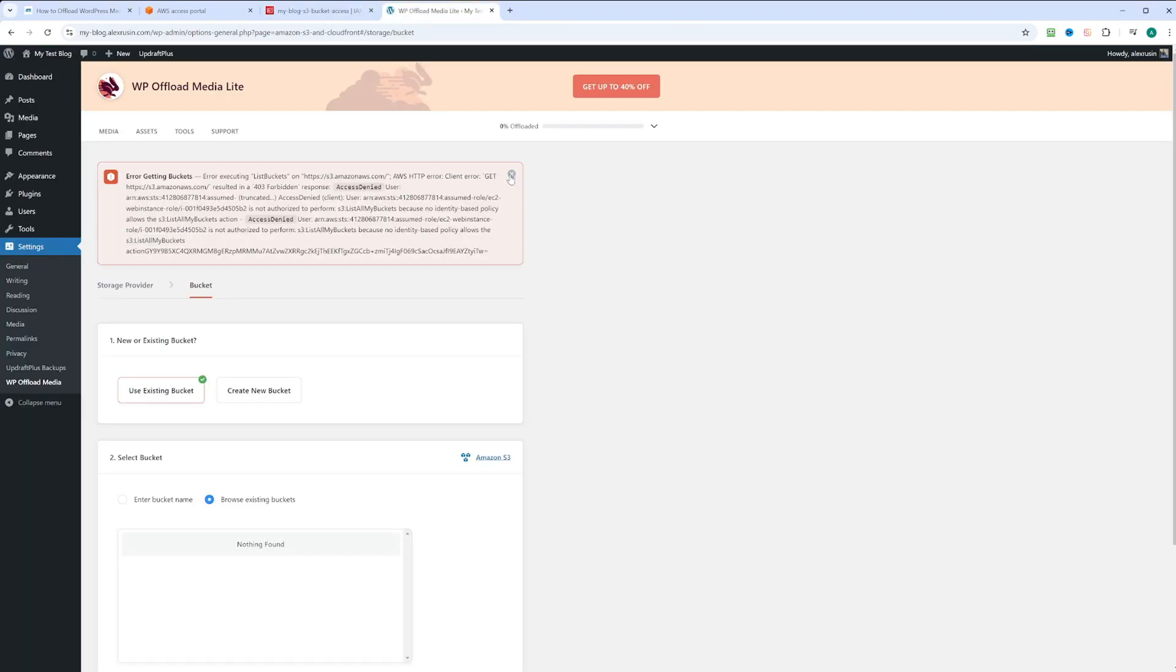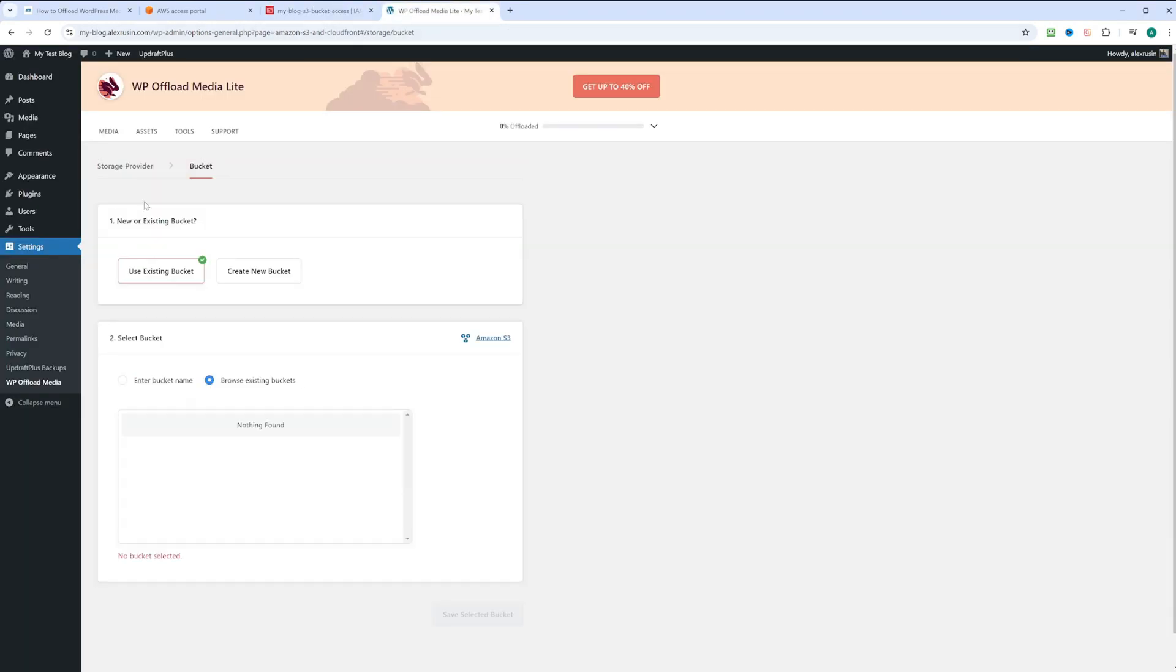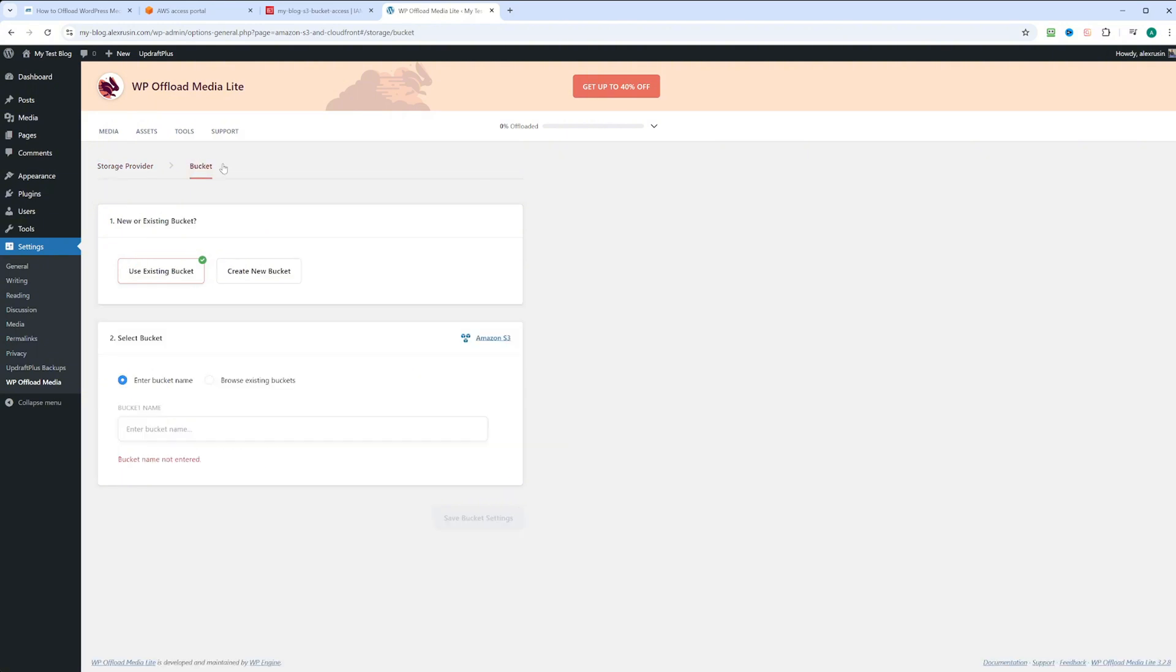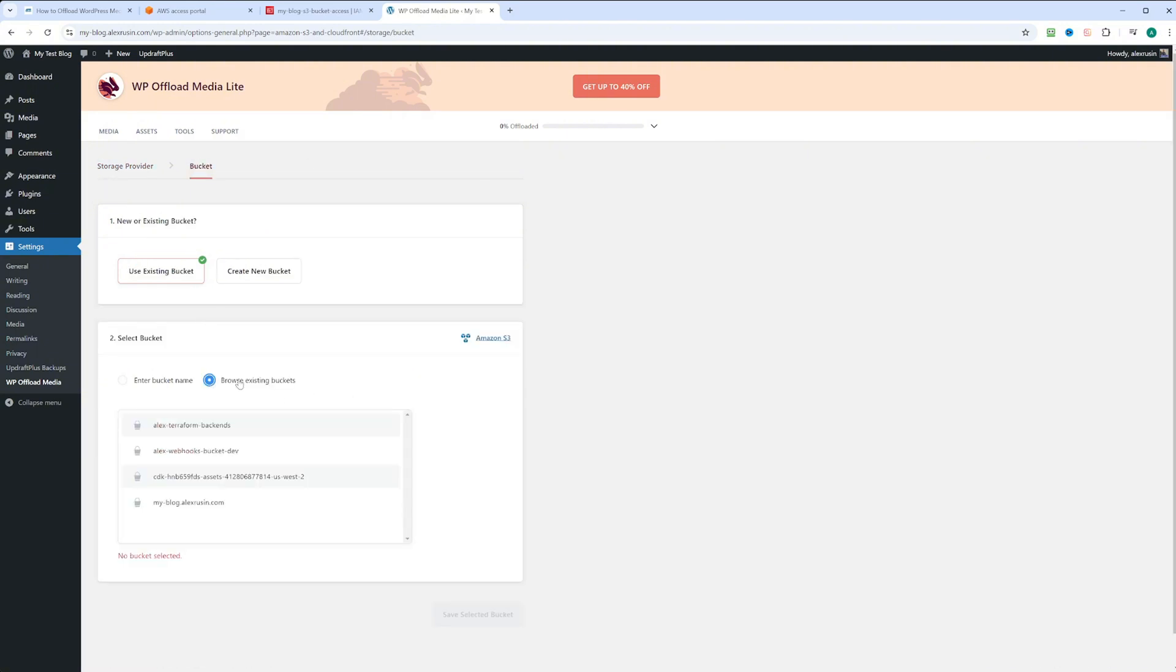Let's close the warning and go back to storage provider. Let's go to the bucket and try browse existing buckets again. Now we can list all the buckets. We're interested in myblog.alexrusin.com bucket. Let's select that and click save selected bucket.